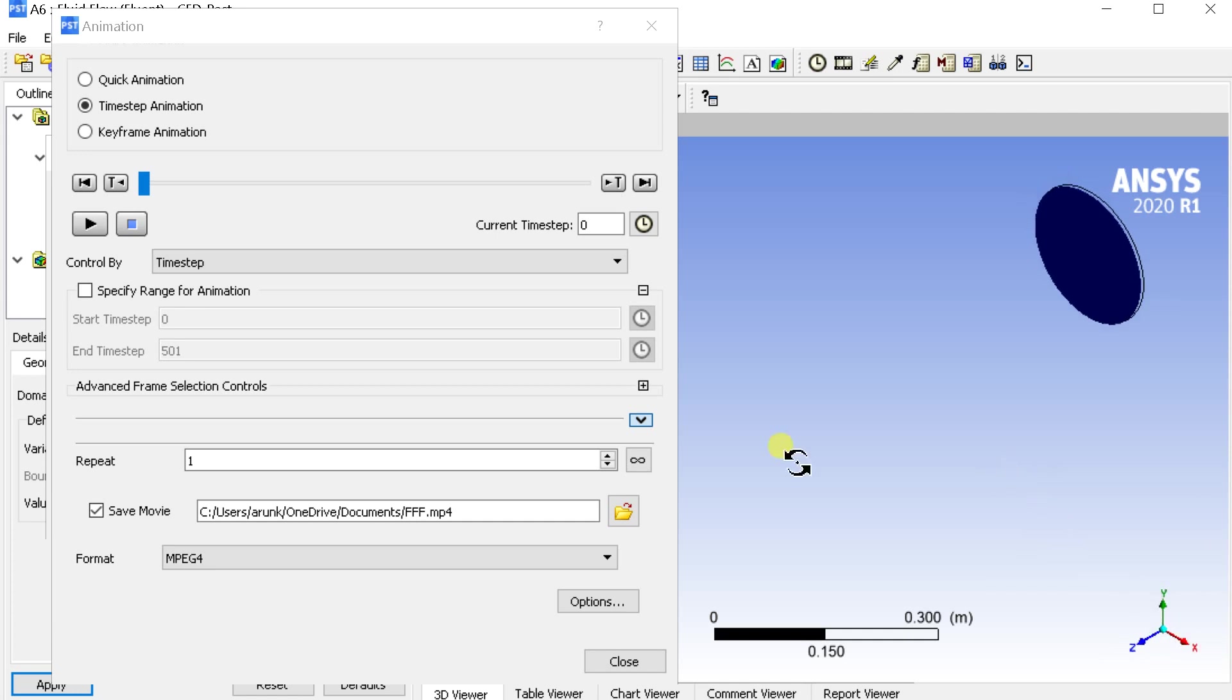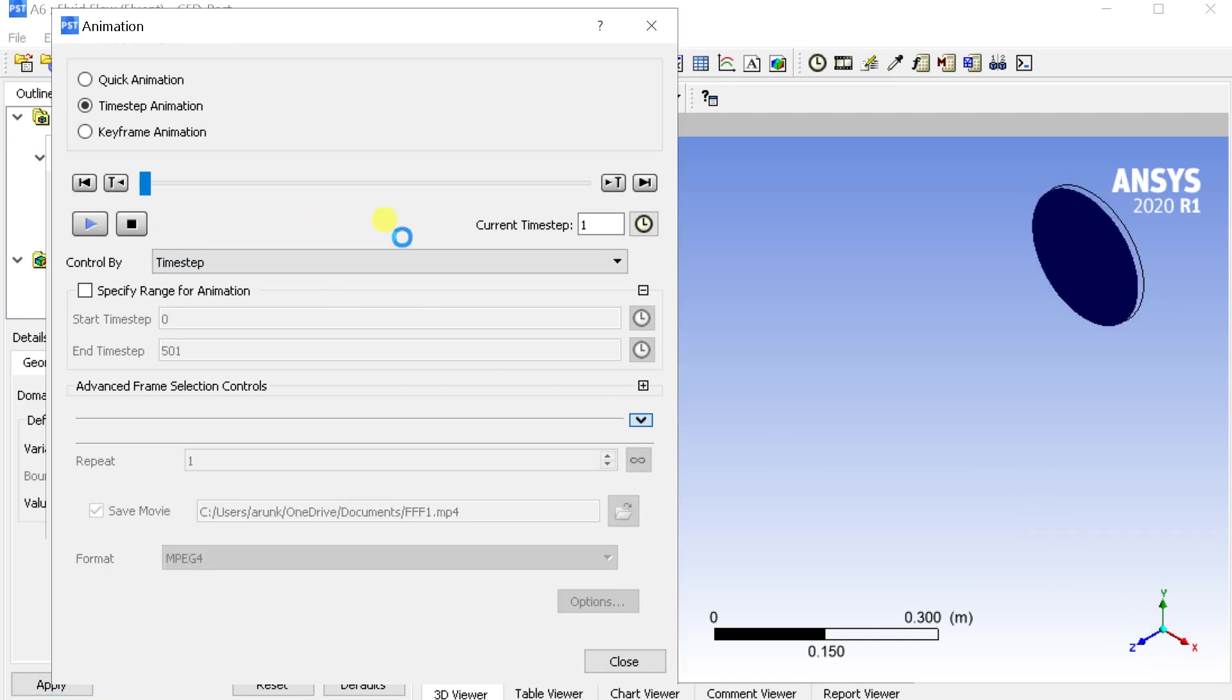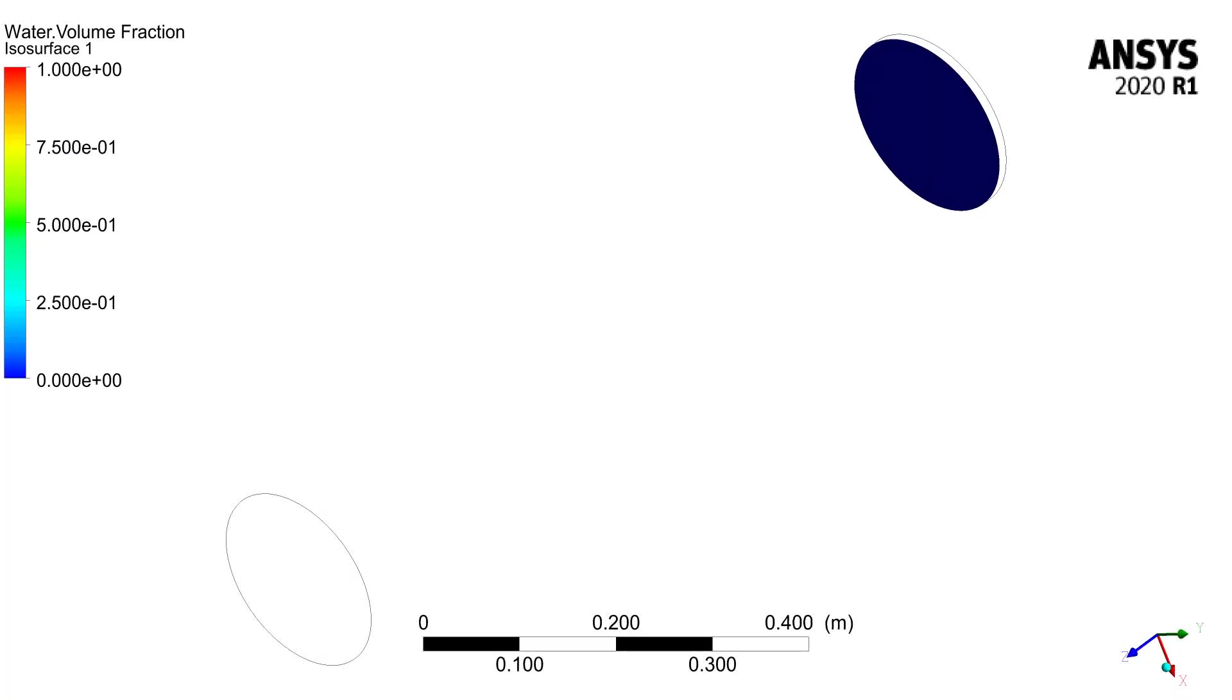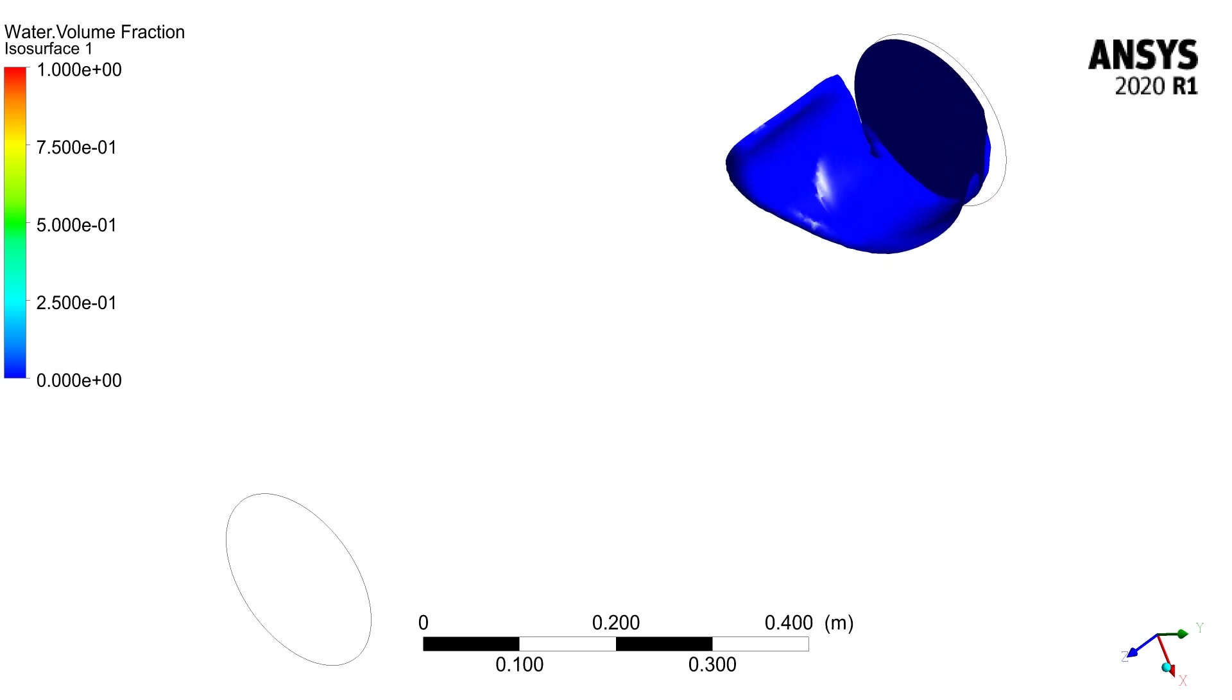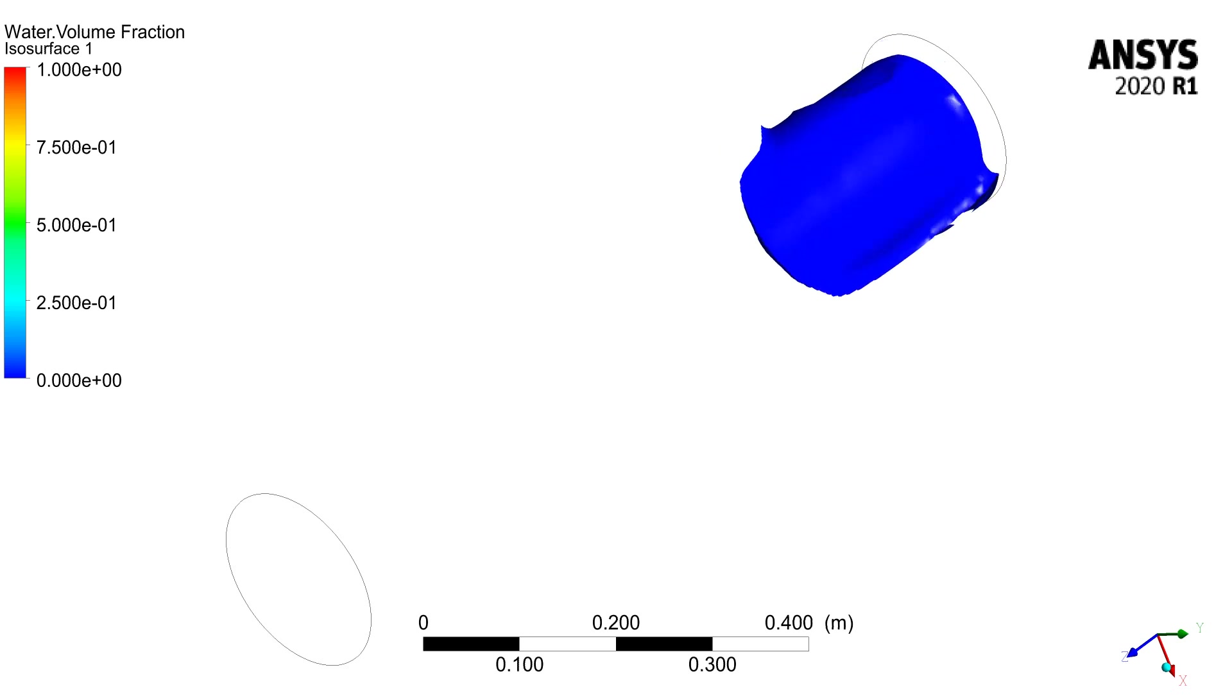Click on the option to modify the video file format and quality. Click on the play button to record the animation. After the animation got completed, go to the saved folder and play the animation. Use this for any future presentation.